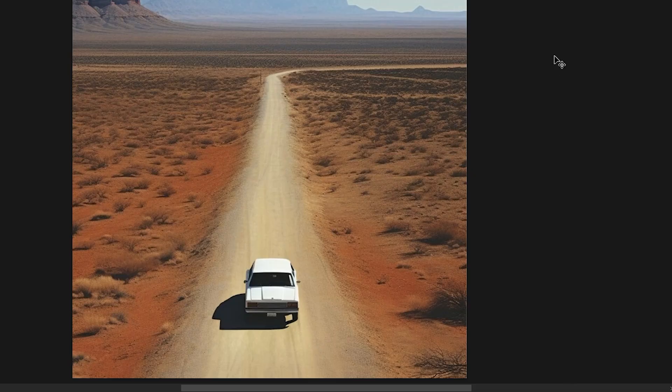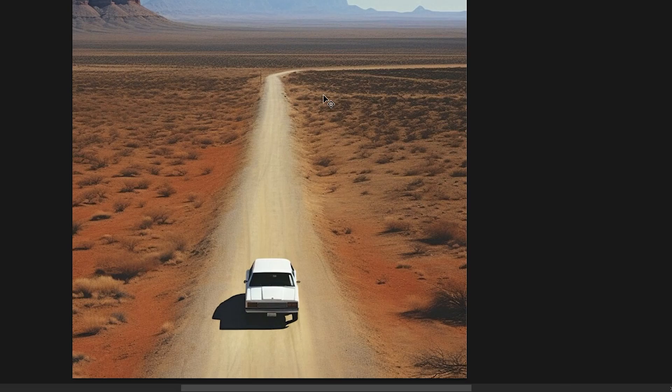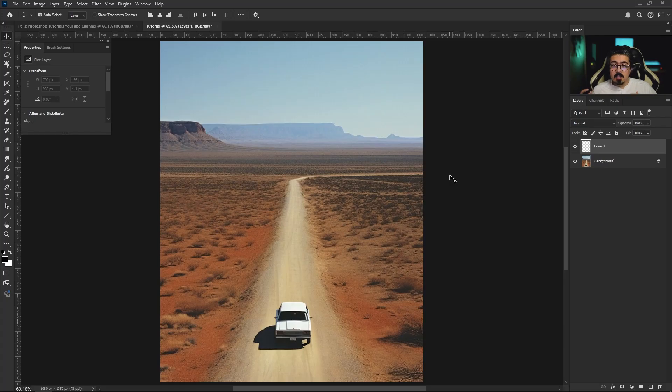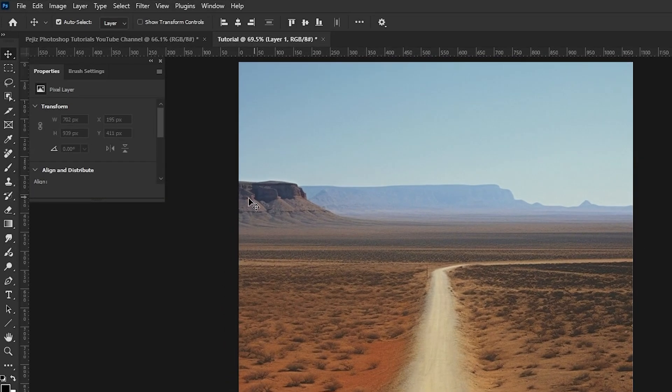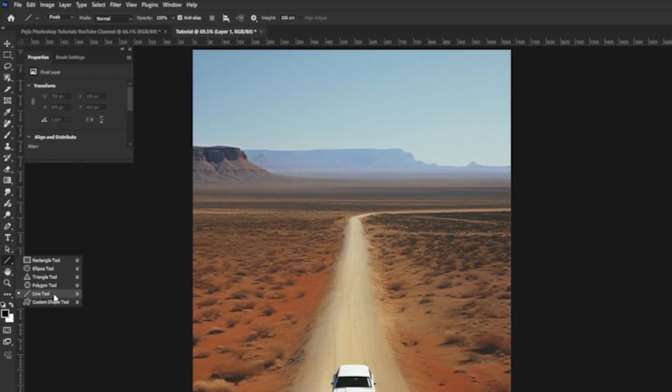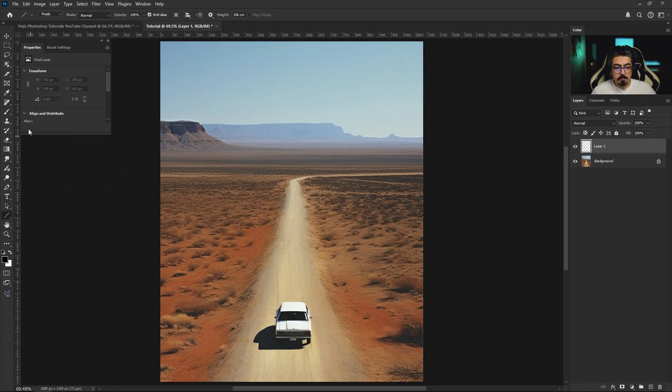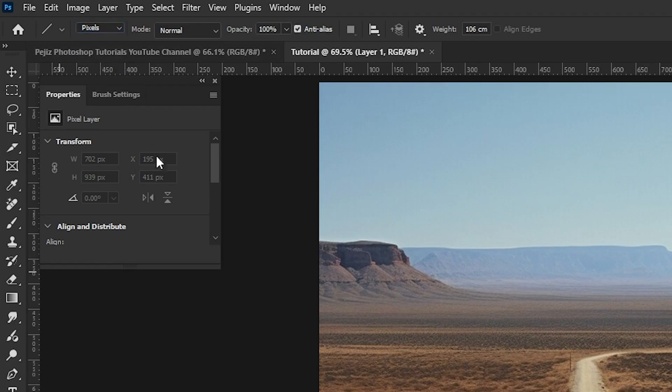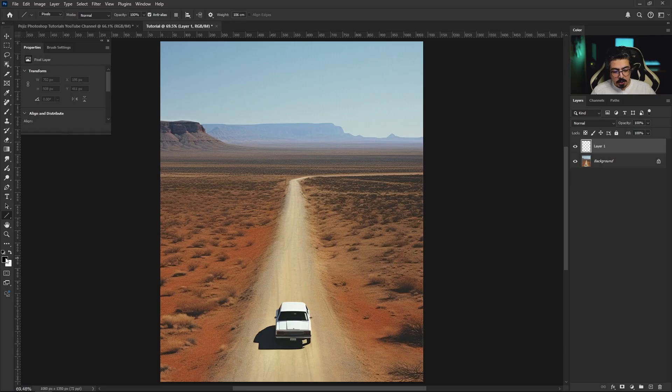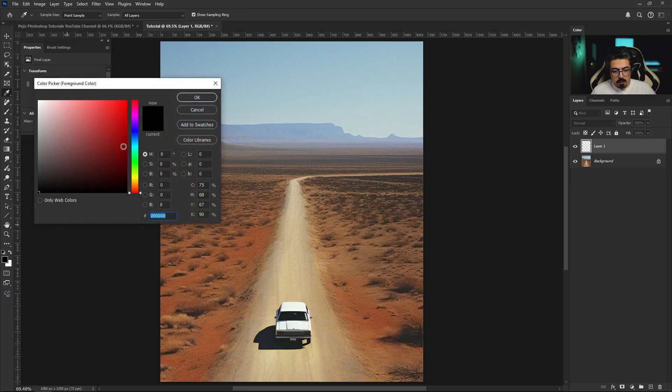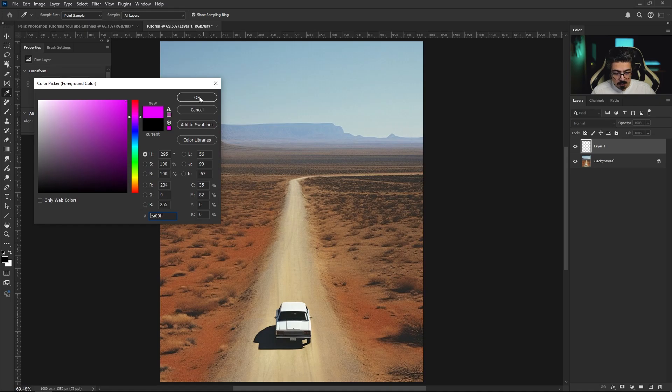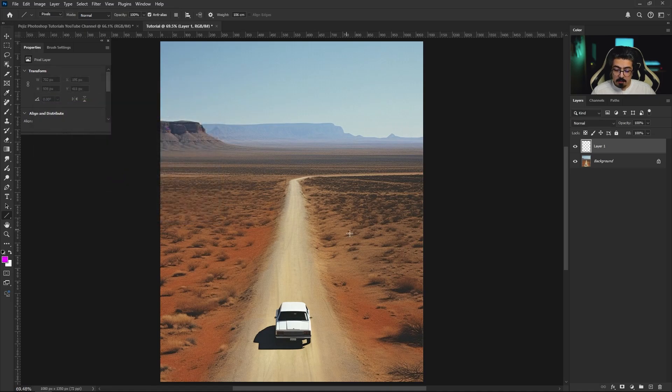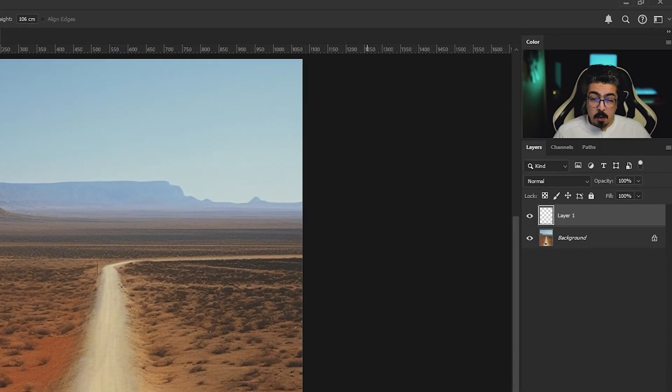After that, we should extend two of the parallel lines in the image and that's gonna help us find the vanishing point. So go to the toolbar and take the line tool, and from the option bar make sure to set it to pixels, then change the foreground color.